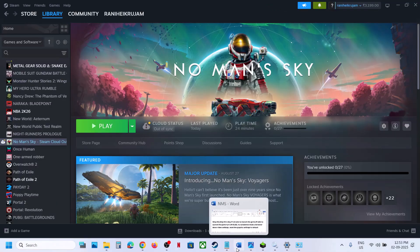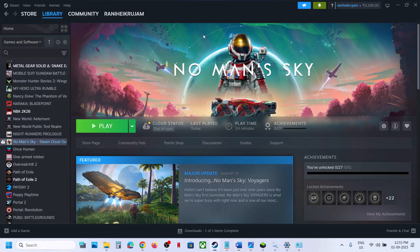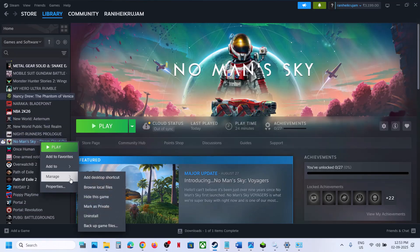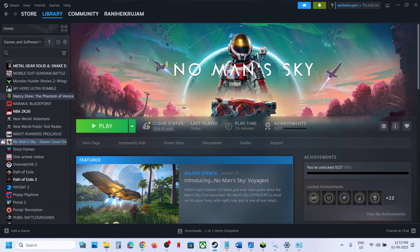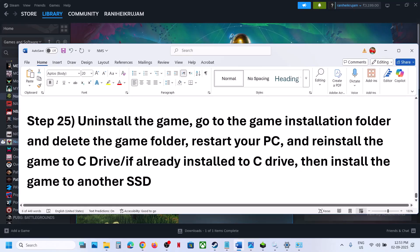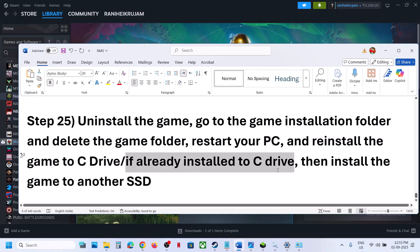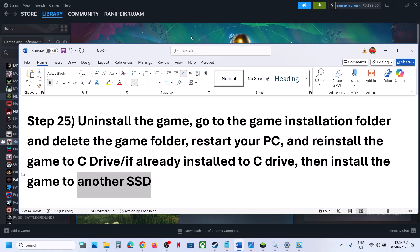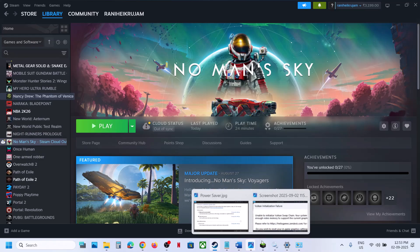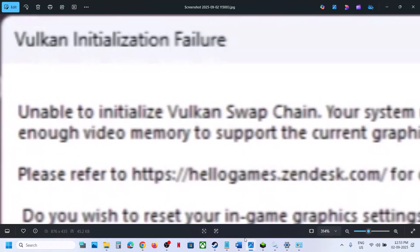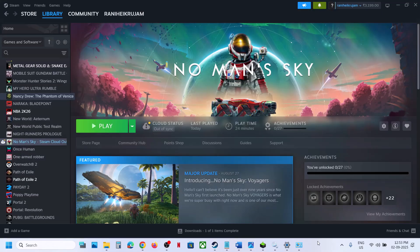The last step is to uninstall and reinstall the game to a different drive. Right-click the game, select Manage, click Uninstall. After uninstall, go to the game installation folder and delete the game folder. Restart your computer. If the game was on the D or E drive or an external drive, try installing it to the C drive and check. If it was already on C drive, try installing to another SSD. One of the steps in this video should fix the error — thank you for your time, please like and subscribe.